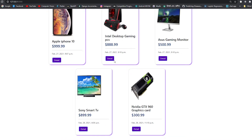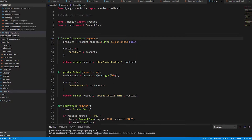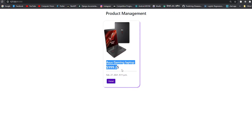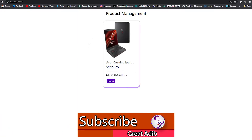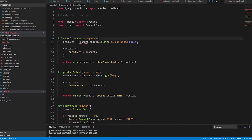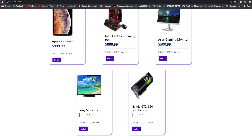When we save and refresh the page, we can see only five products because one product is not published. If we change the filter to is_published=False, we see only one product — the Asus Gaming Laptop at $999.25 — which is the only unpublished product. Setting it back to True shows all published products, which is five out of the total six.